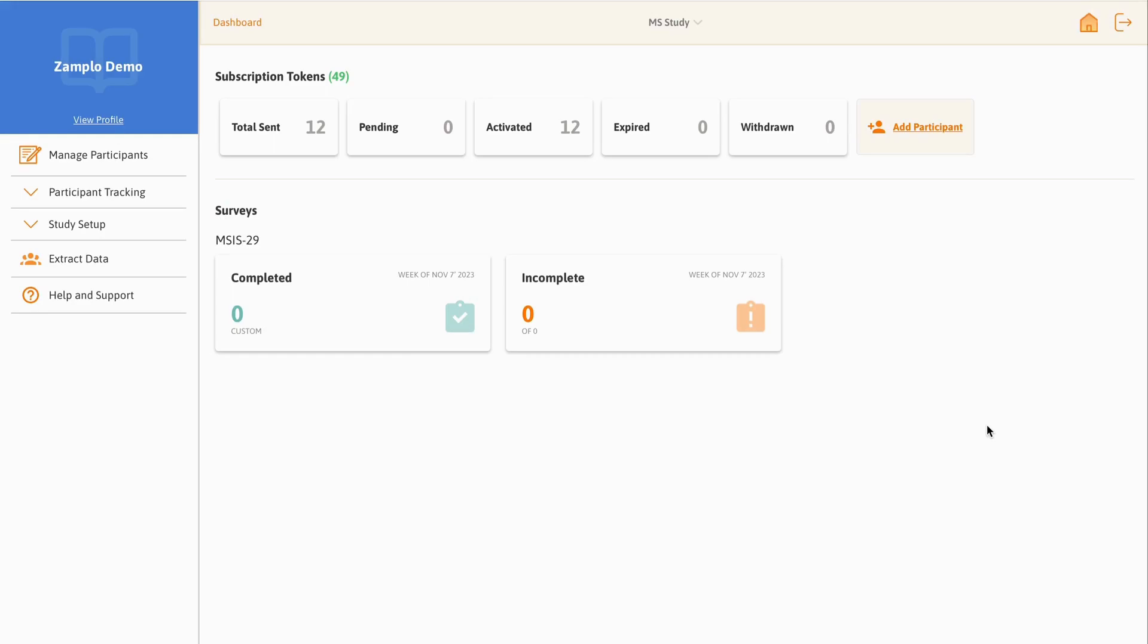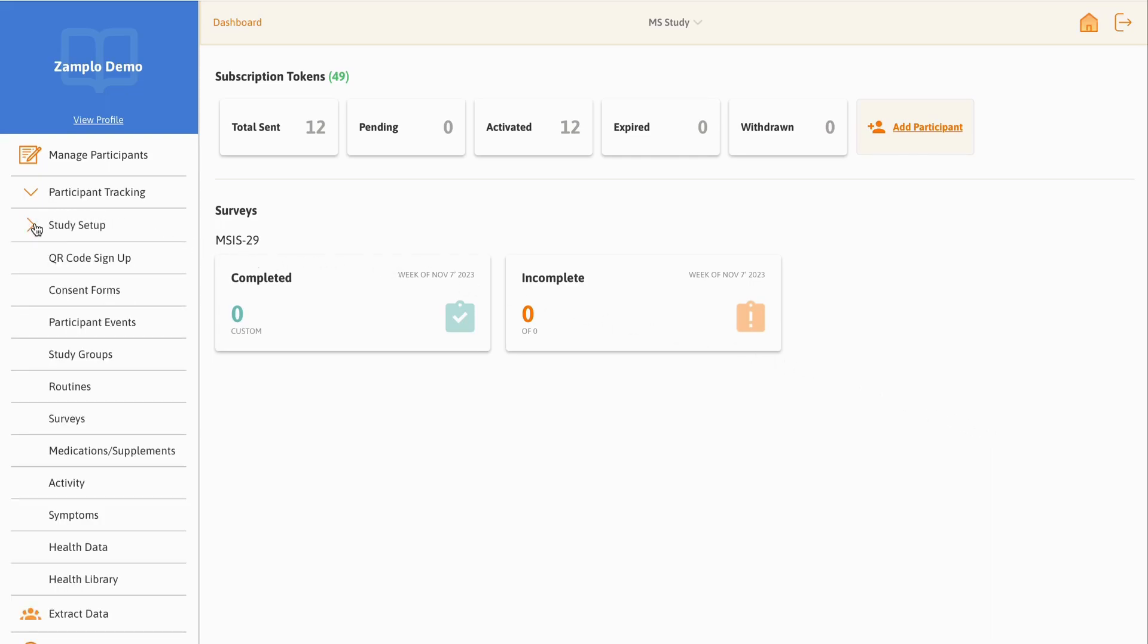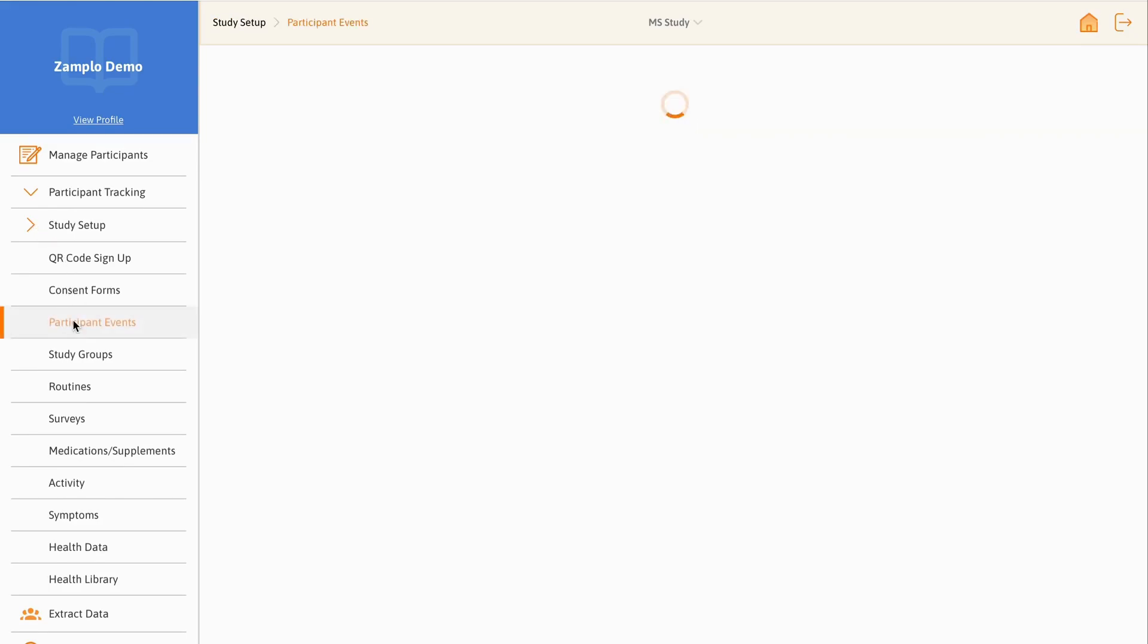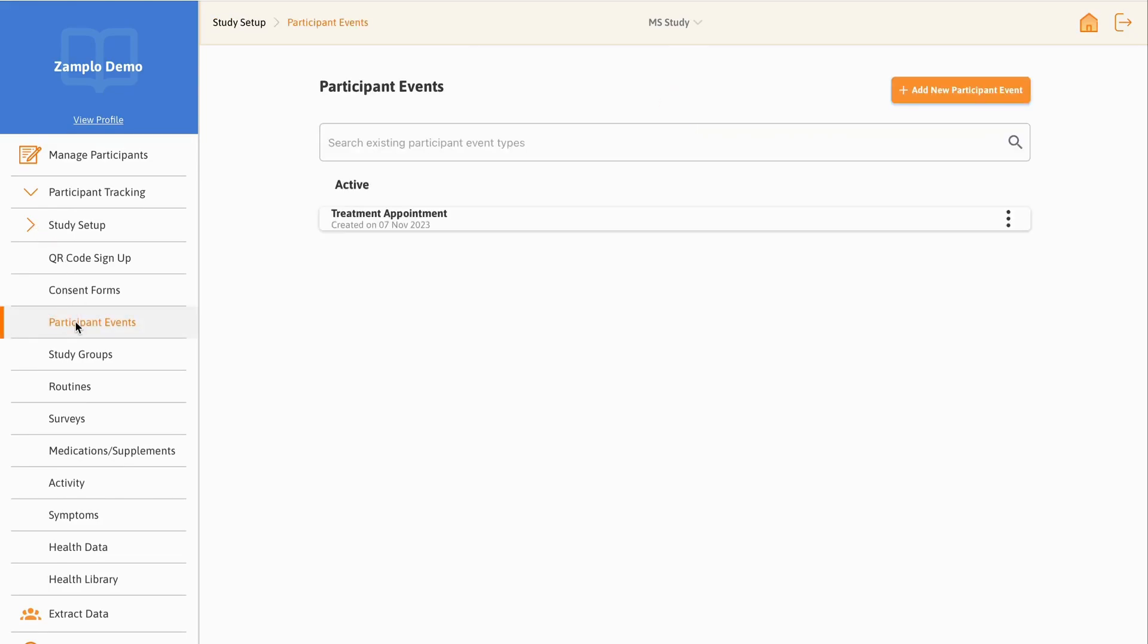To add a participant event, from the dashboard, navigate to the left side of the screen and click the Study Setup drop-down. Then click the Participant Events tab.